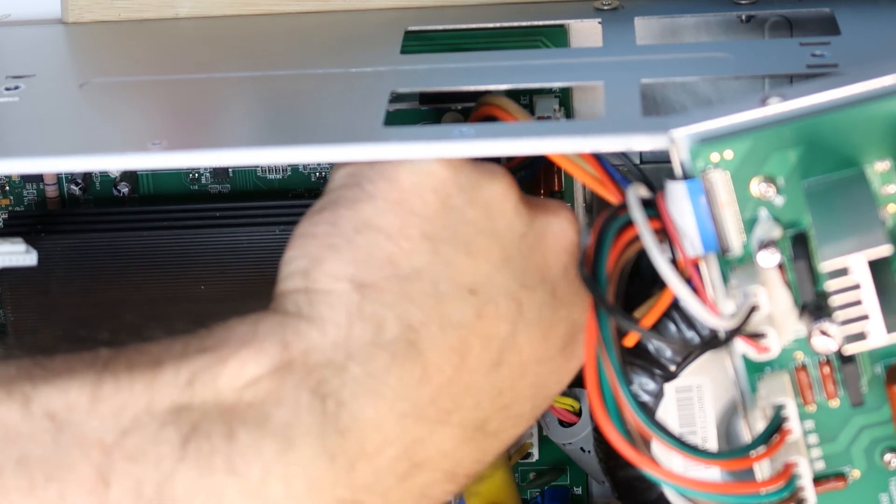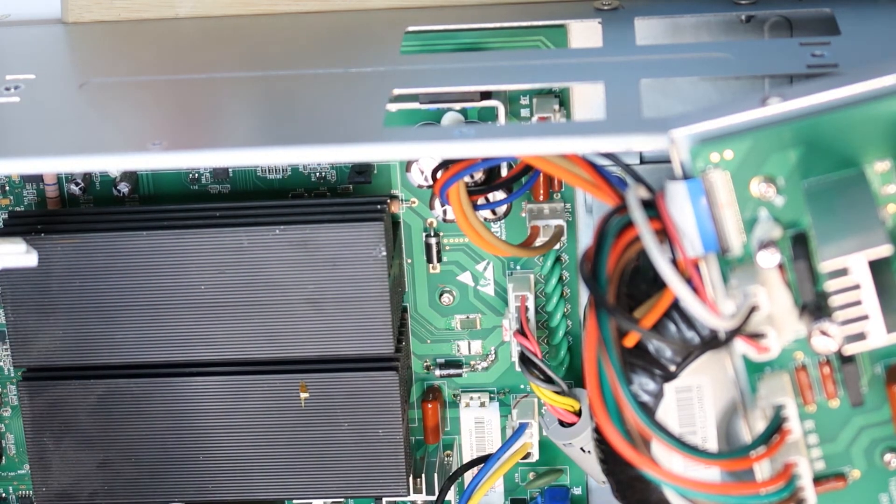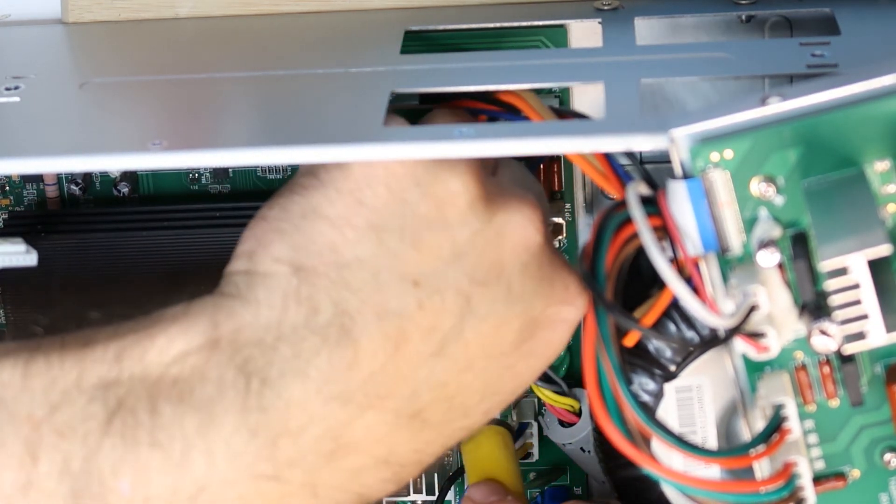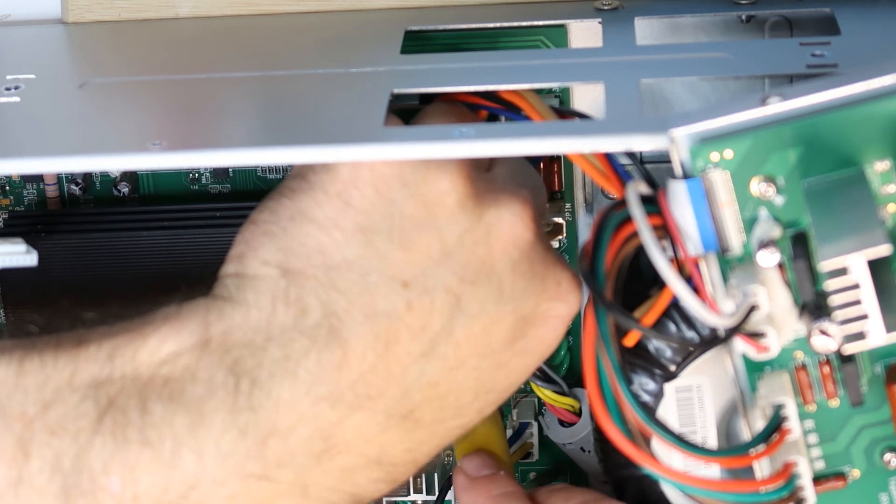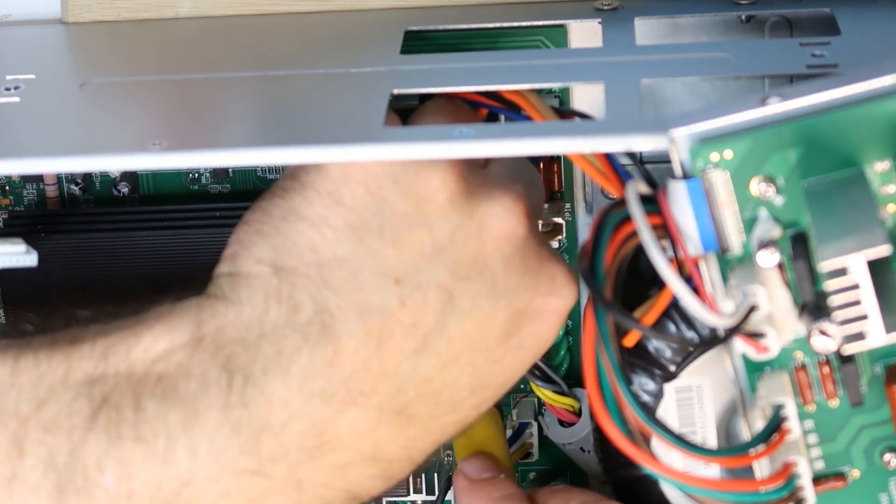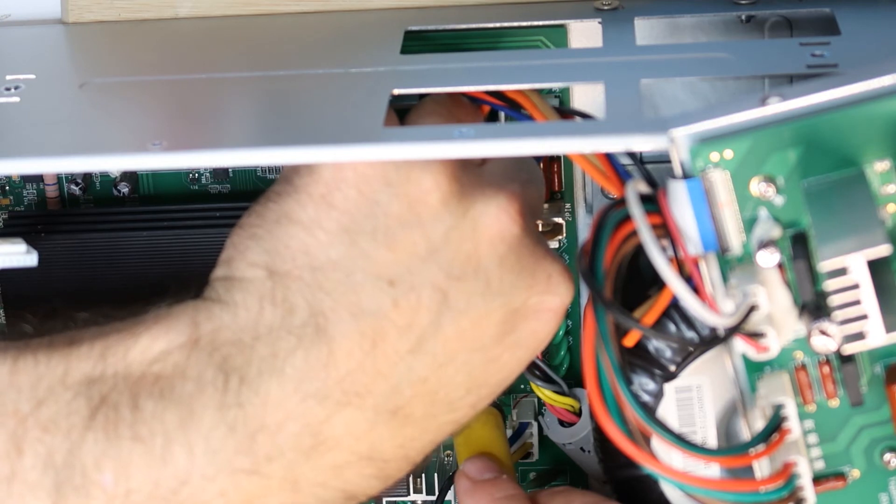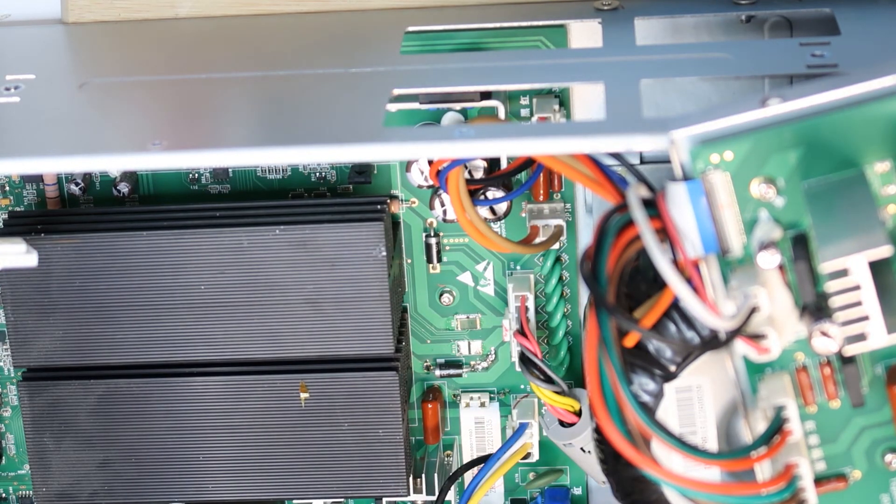Now I will do the same for the second one. Maybe I will add a little more solder paste on this side, not sure I need it but to be on the safe side.